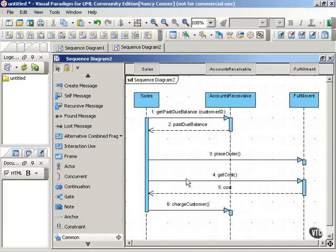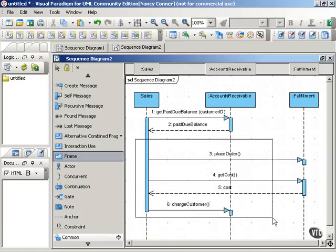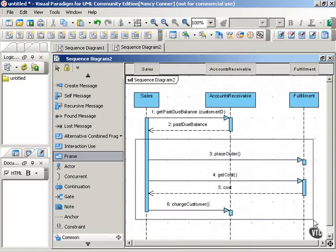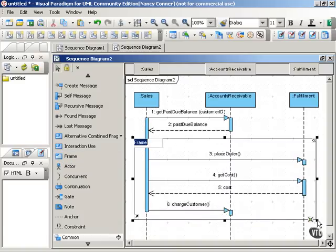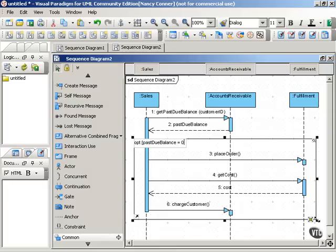But all this activity is only going to take place if the past due balance equals zero. So we want to put a frame around all of this that's optional if our particular guard condition is met. So we would put in the operator, which is opt, and we would put the guard for the whole frame, not just for each particular message. So we would say past due balance equals zero.